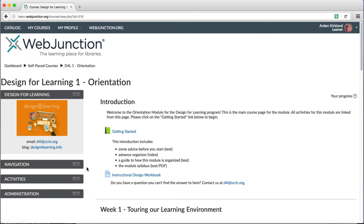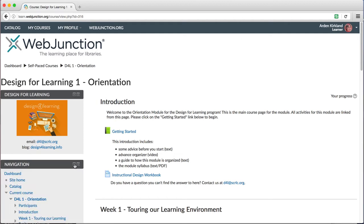Under that is the navigation block. If this is collapsed, you can click on the plus sign on the top right to expand it.